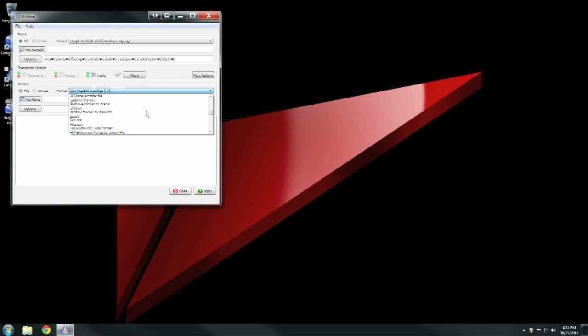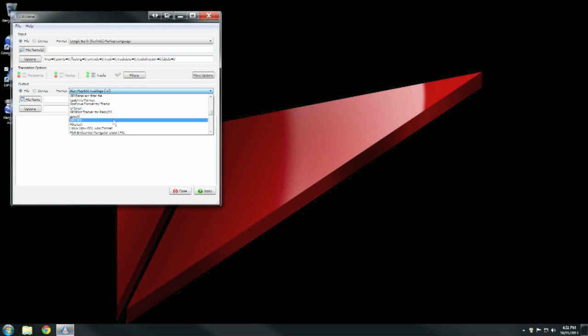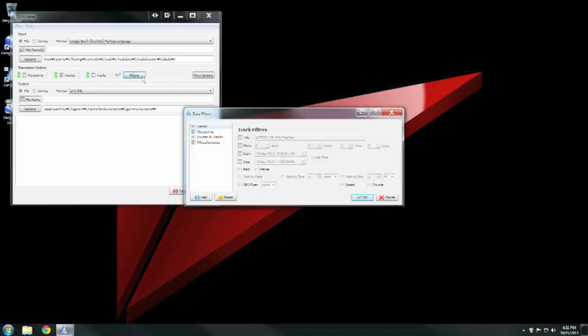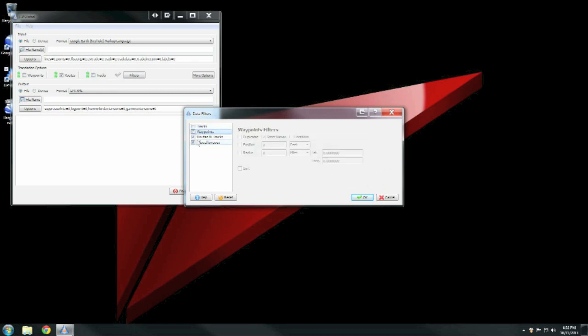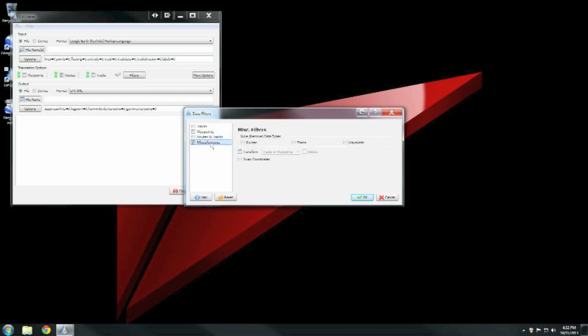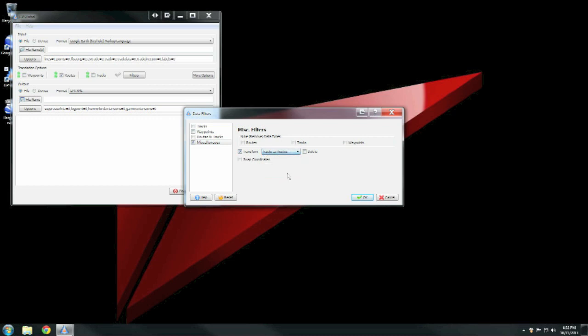Then untick waypoints and tracks and under the filters button there also untick tracks, untick waypoints, untick routes and tracks, then click on miscellaneous and transform from tracks to routes and make sure you click delete as well. Then press OK.